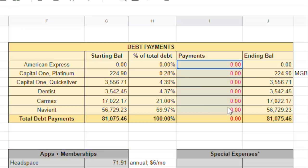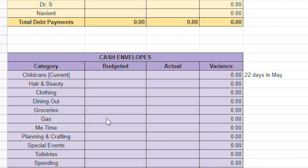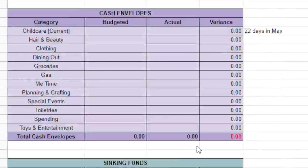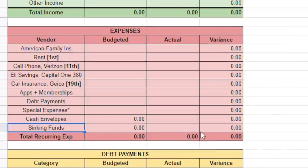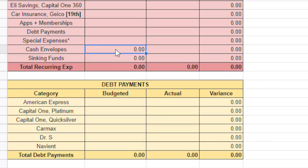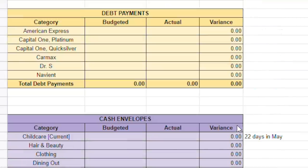And then debt payments, which I keep track of over here, what I think that I'll be able to make as far as debt payments. And then special expenses, I also put over here. Now this is a new kind of order for me this month. But I'm going to keep track of them over here. And then cash envelopes and sinking funds, which I have listed down here. And I do plug in formulas for these two so that it just grabs the number. But I'll show you guys when I get to that point.